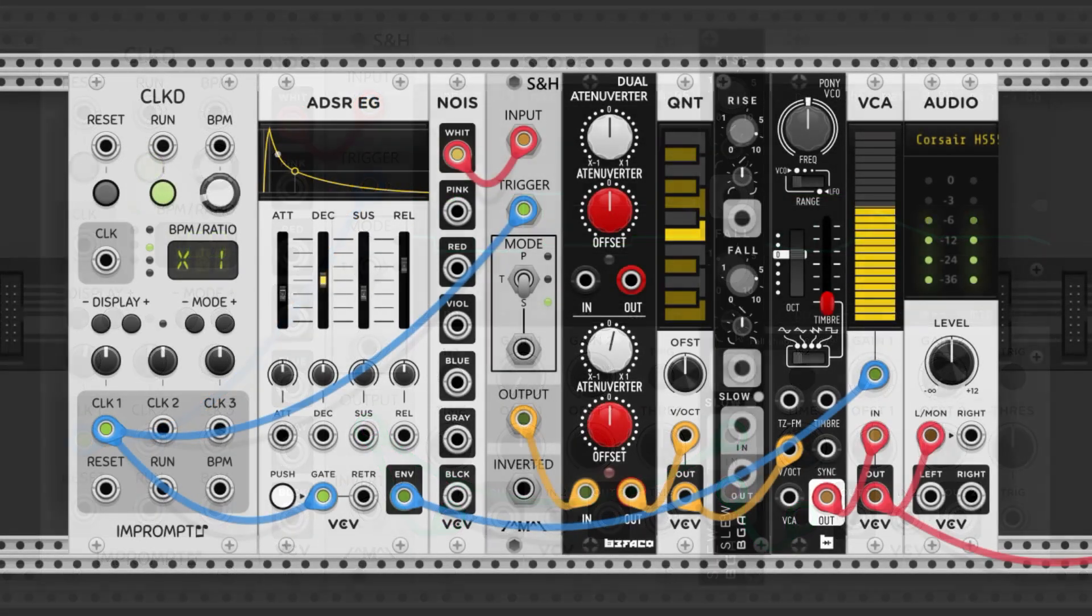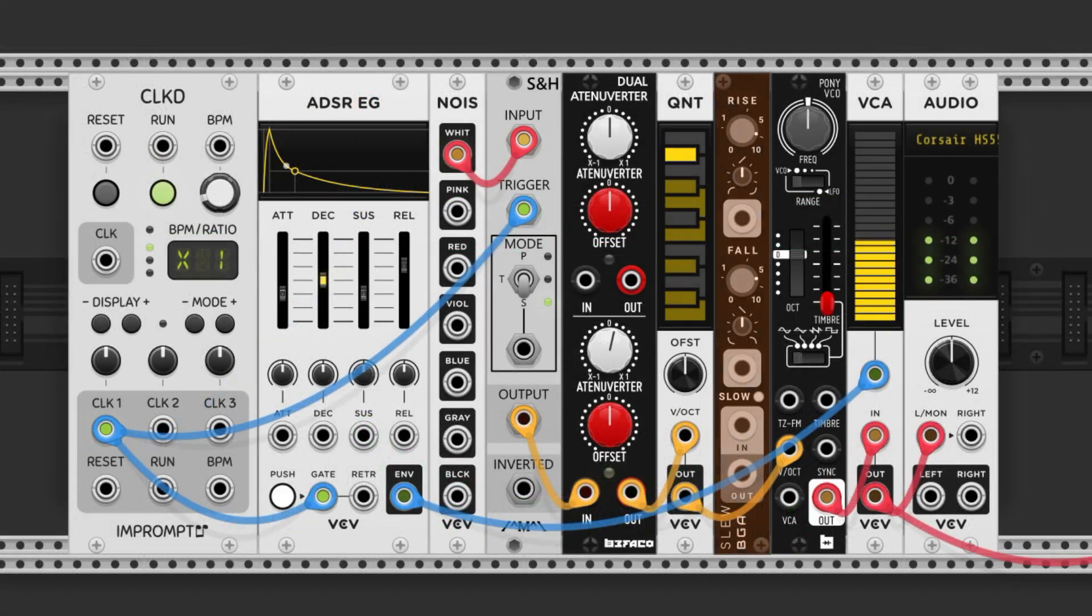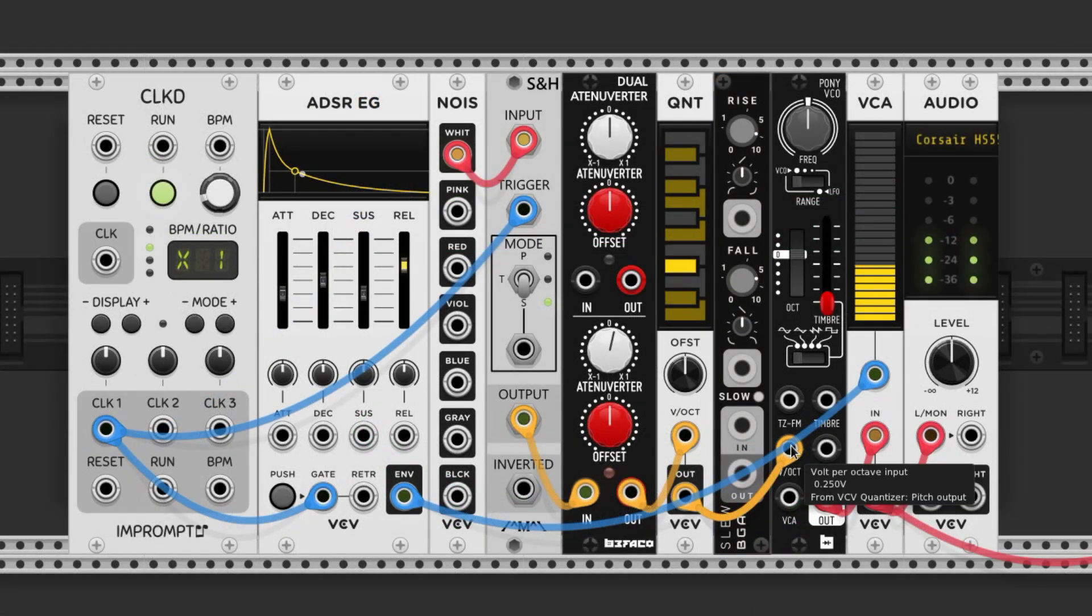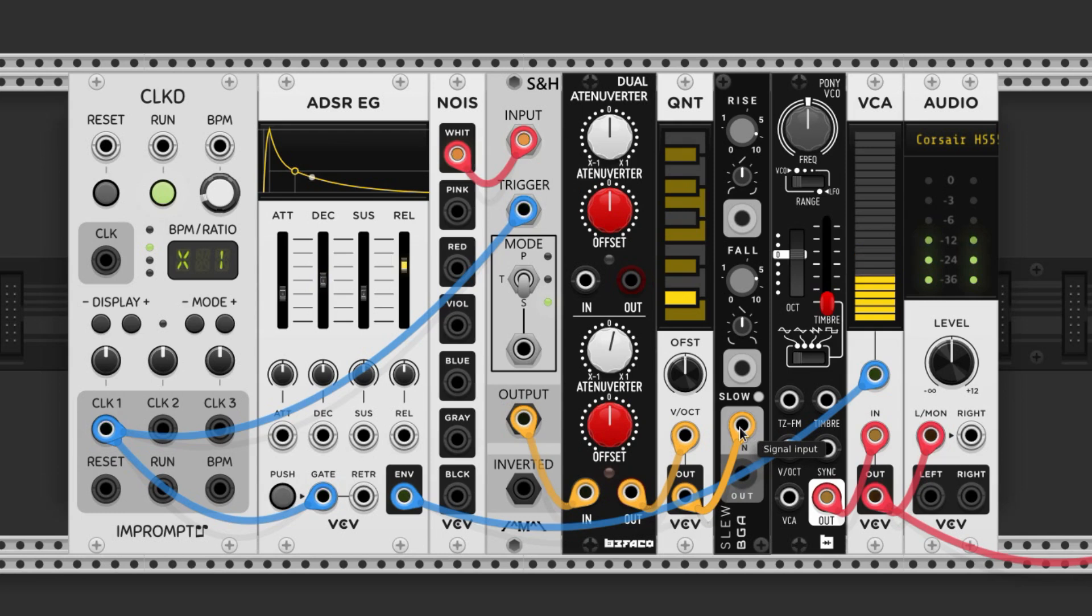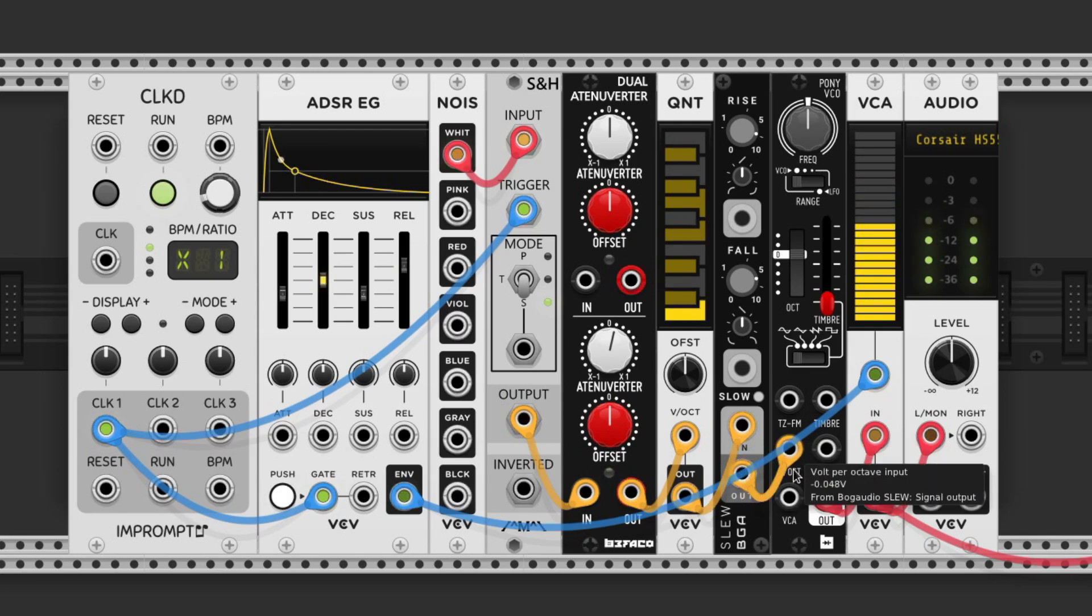We'll put a slew limiter just before the oscillator. We're going to plug in the cables like this, and now we have some slide.